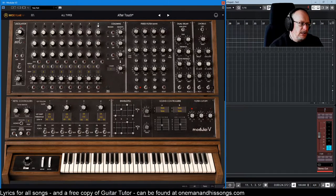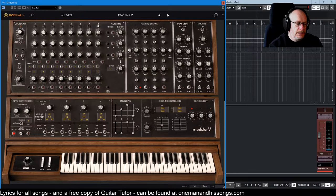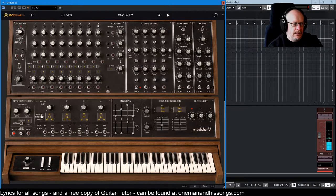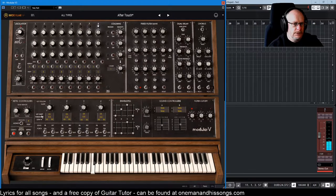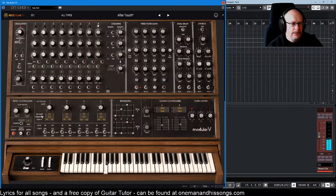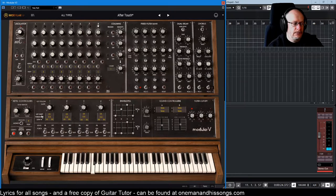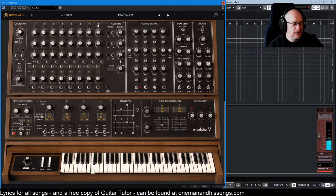If I turn legato on, now if I play the C and then the F, it just plays the note pure straight onto the C, straight onto the F. But if I hold notes down, it slides or glides.